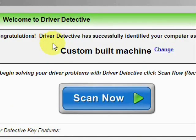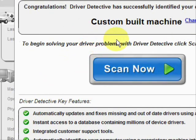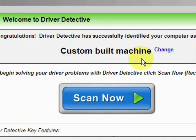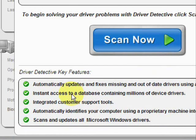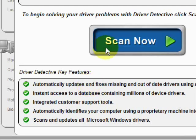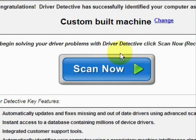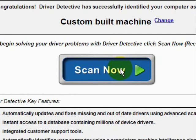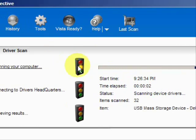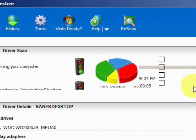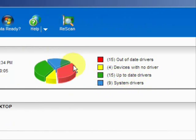Here is the software. As soon as you open it, the first thing it does is identify your machine — mine is a custom-built machine. Here it says what it does: it automatically updates missing and out-of-date drivers, gives you access to a database of millions of different device drivers, and provides customer support. We're just going to do a full system scan here, and here it's scanning our system.